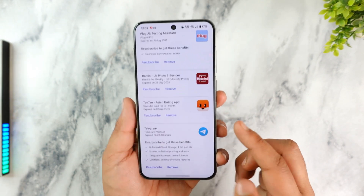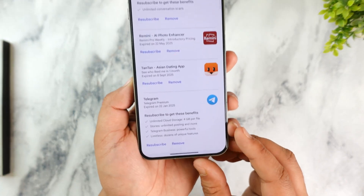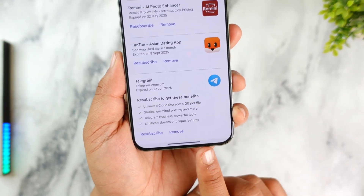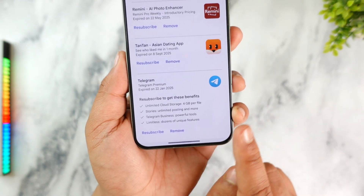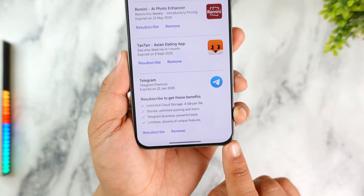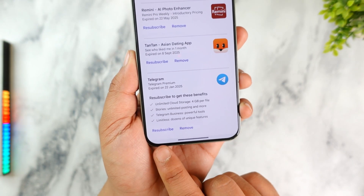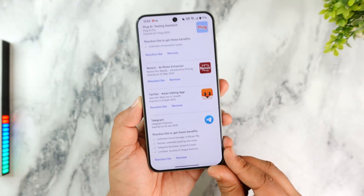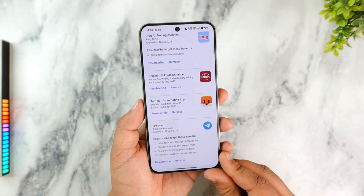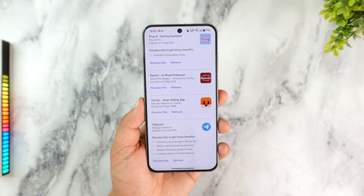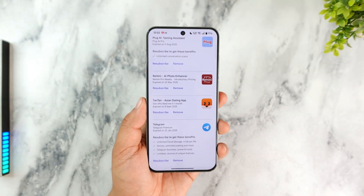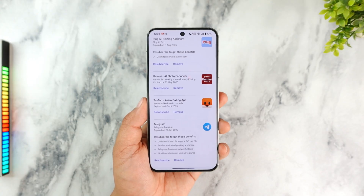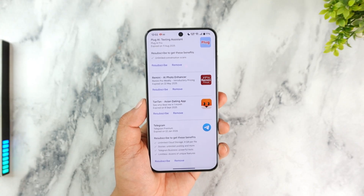When you tap on Subscriptions, if you have a Telegram Premium subscription, you'll find it listed there. In my case I've already canceled it, but if you have one, you'll find your Telegram subscription here along with the Cancel button if you'd like to cancel your membership.